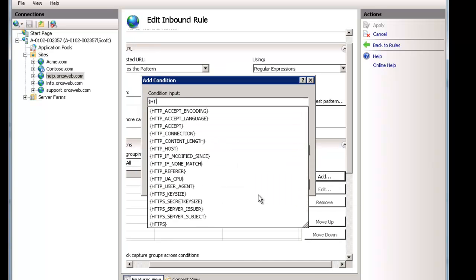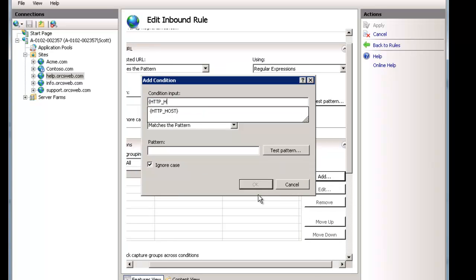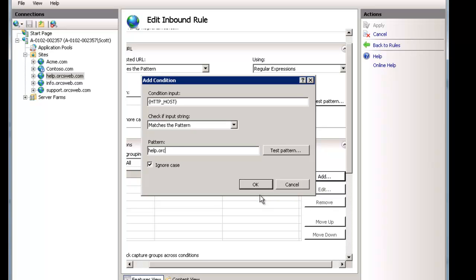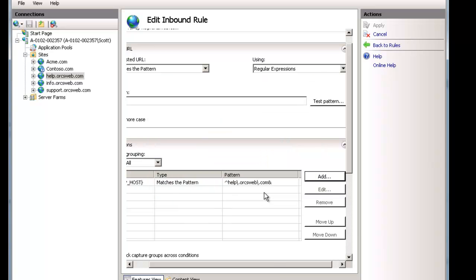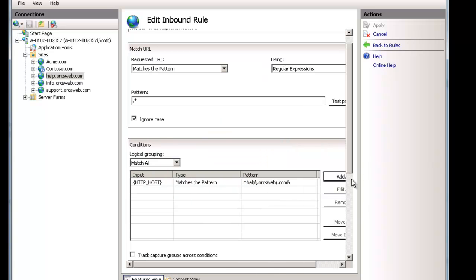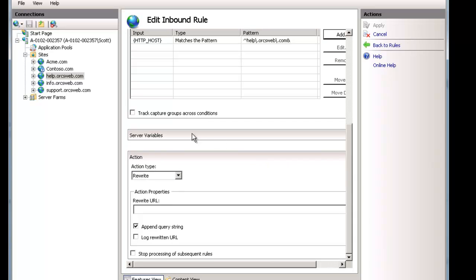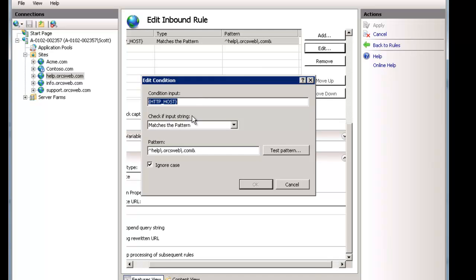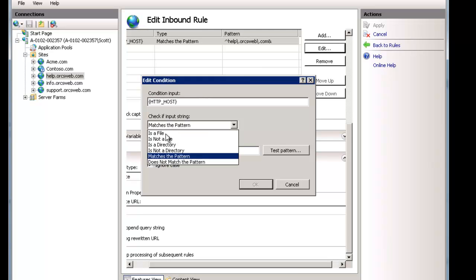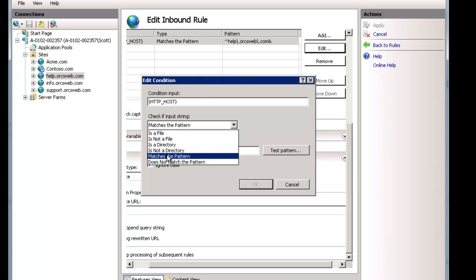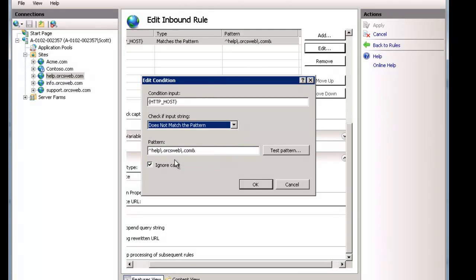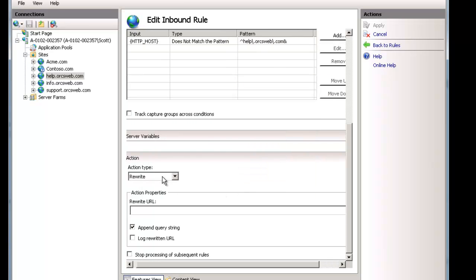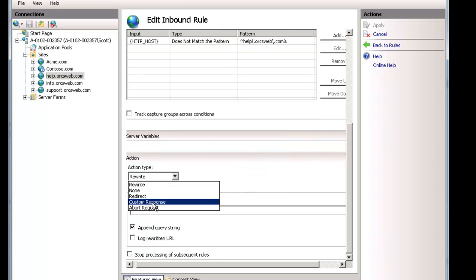And let's make this help.orgsweb.com. We want to be really specific. We start off with our caret and end with the ampersand sign. And to be literal we should really do backslash dots as well. And again we'll cover this in a future video. In this case what I want to do is if it's, edit that one more time, and does not match the pattern. Then let's just abort the request. Done.